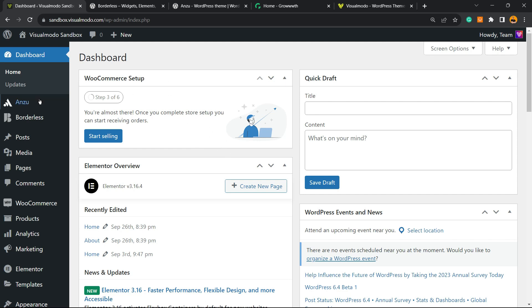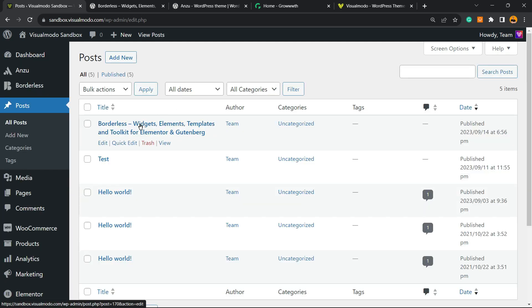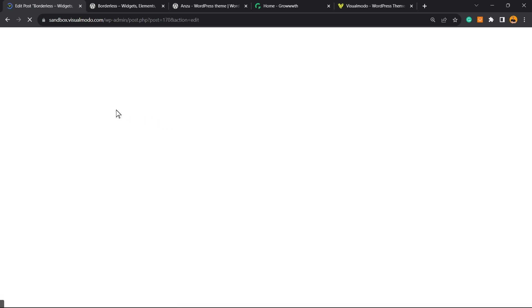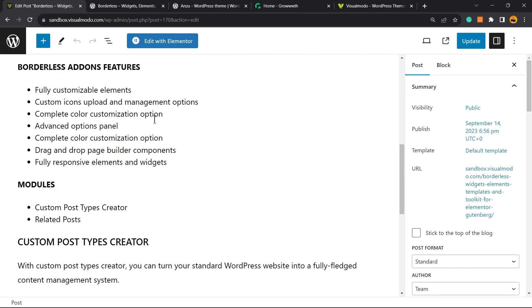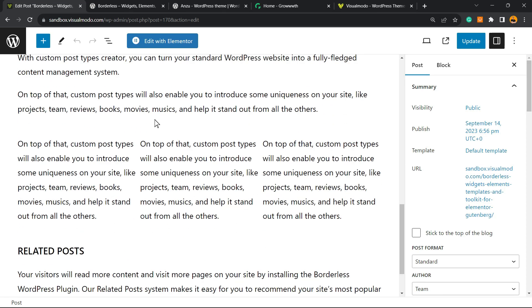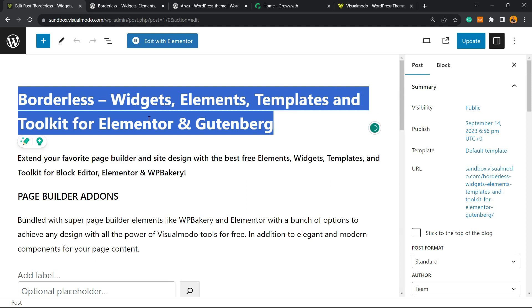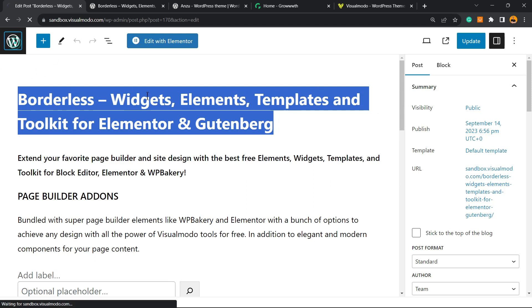Imagine that you've already written a very good post explaining how to do something — for example, how to use the Borderless Visual Model WordPress plugin. This post is a how-to, and we want to apply the Google How-To schema for free.